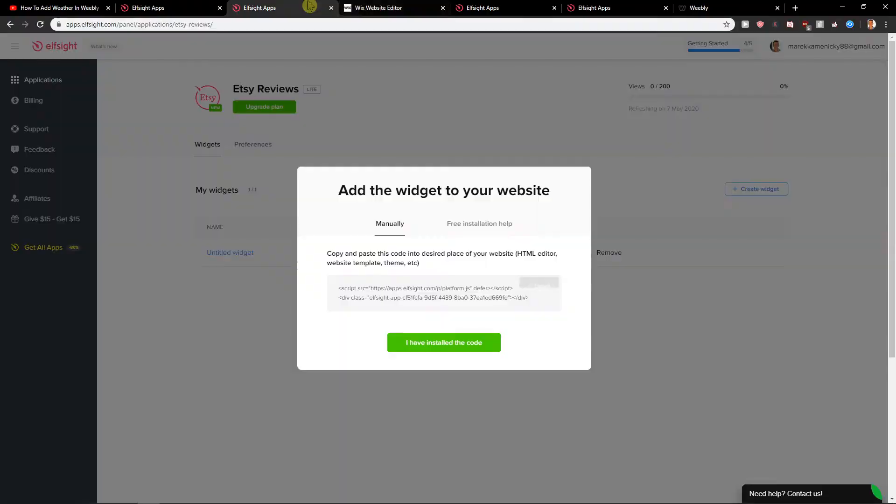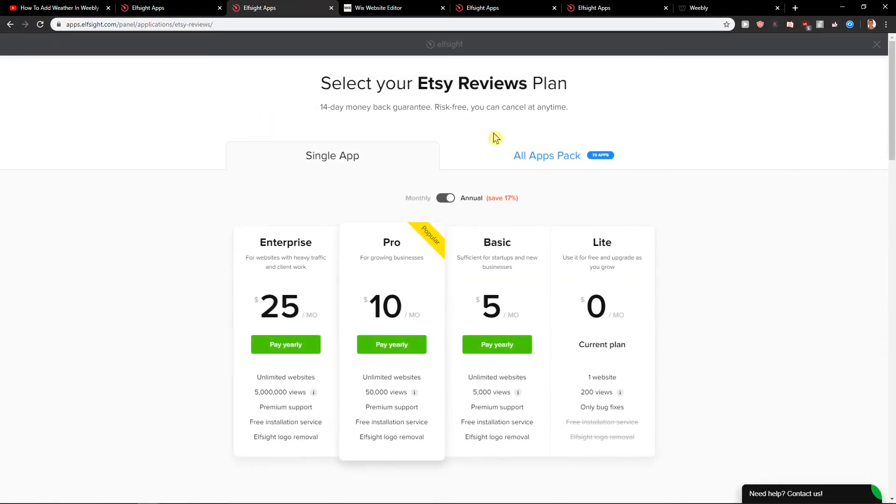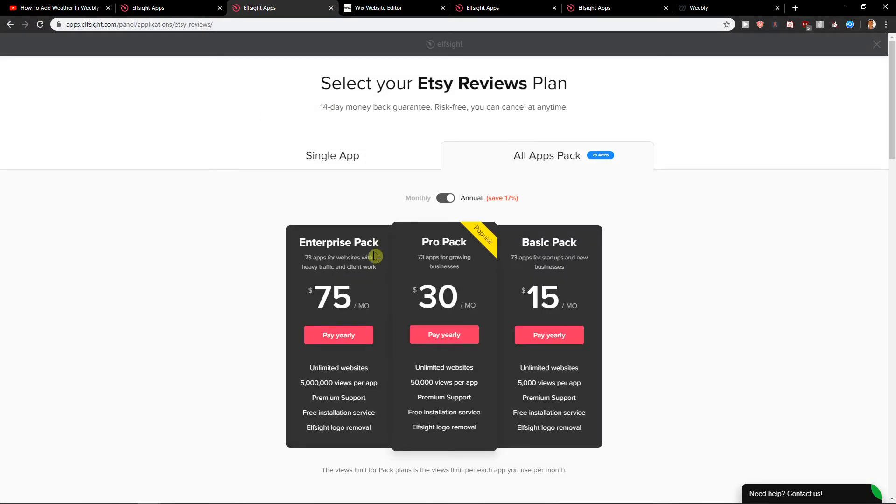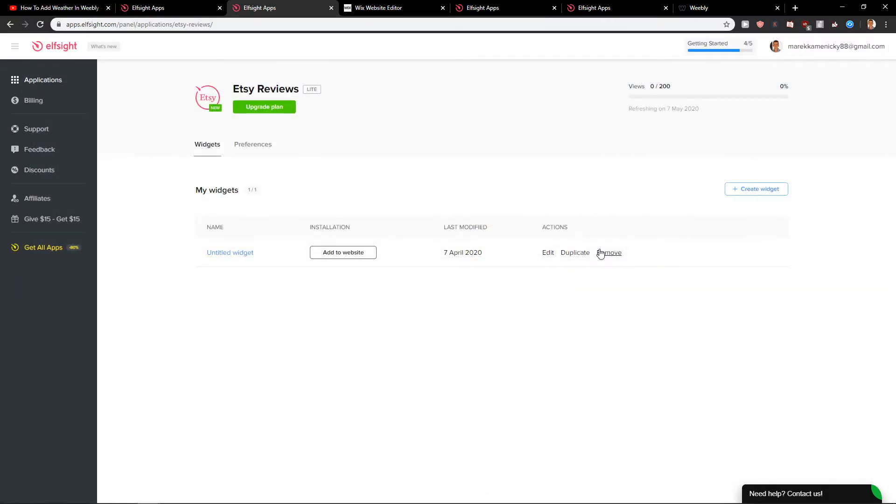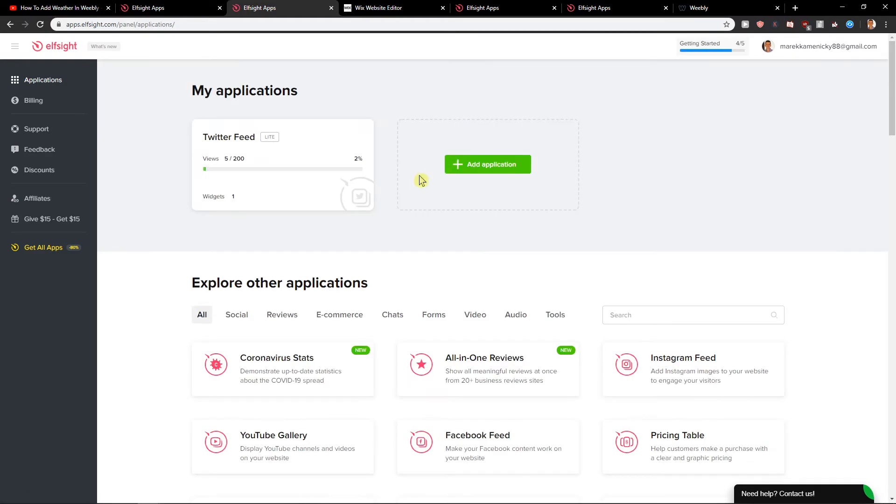So what I wanted to show you also is when you're going to upgrade the plan, you can go also with all applications. That's what I almost recommend. You can check all the apps here. It's like 15 bucks a month and I will show them to you.